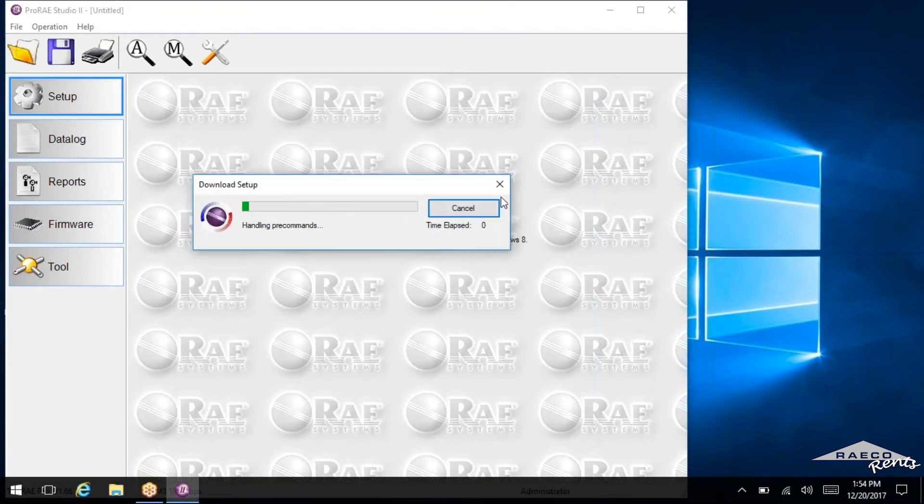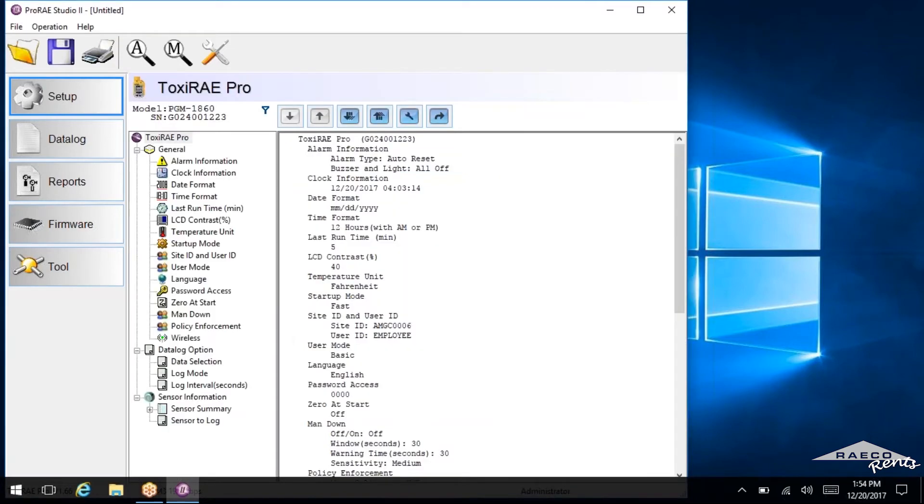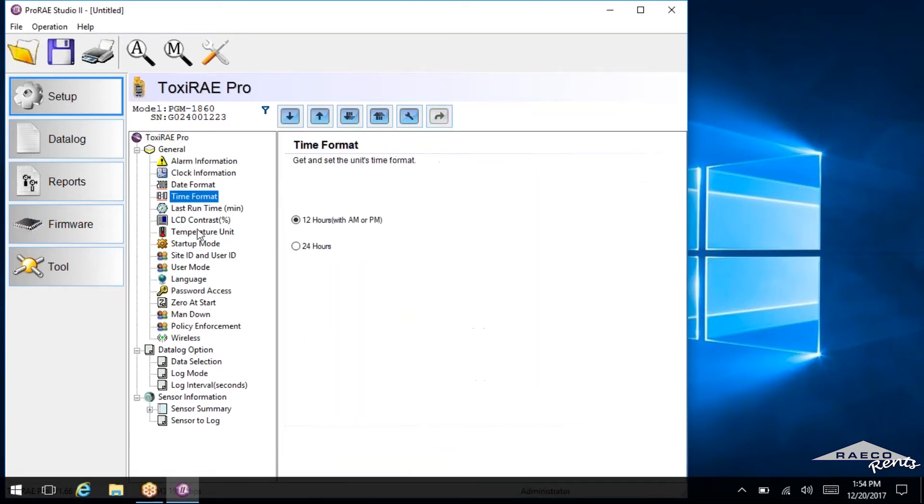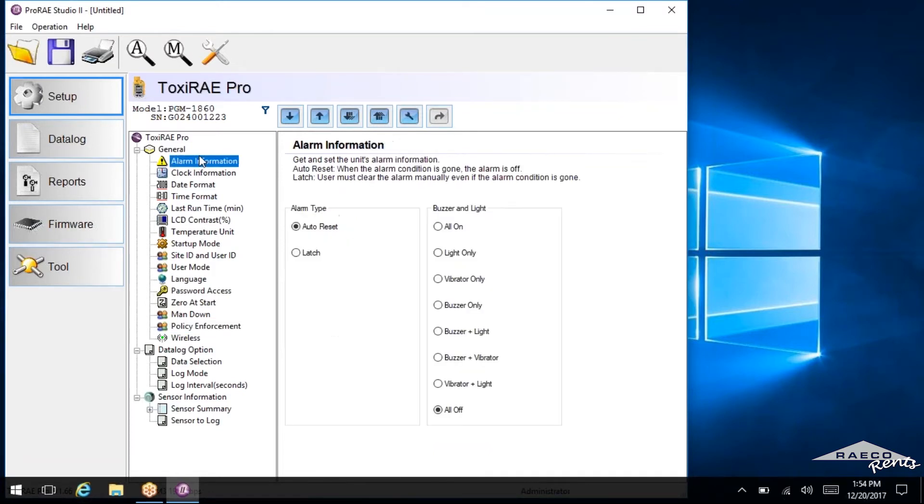And then we've got all these options here. So in the setup tab, you can set up a number of different things. Now we're not going to go over the specifics of these, but it's definitely easier to change these settings in the software as opposed to just on the unit itself. So you can change the alarm settings. You can change the date and time here.